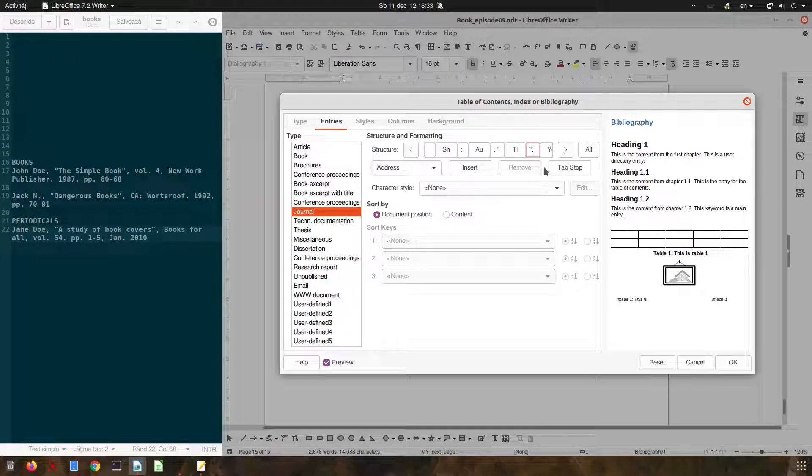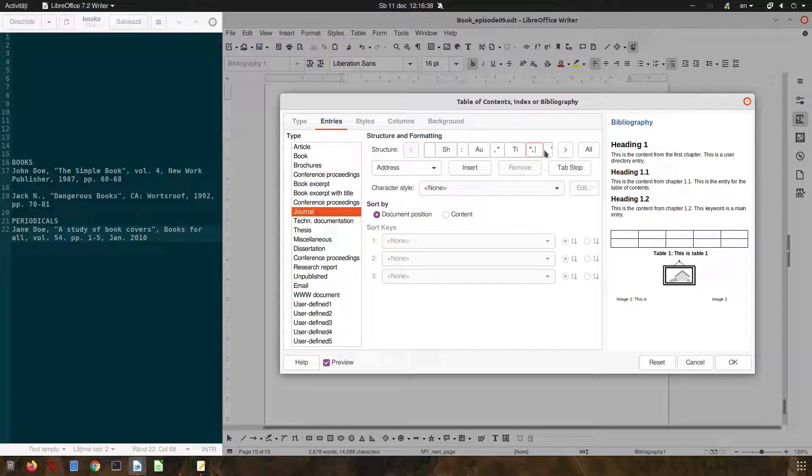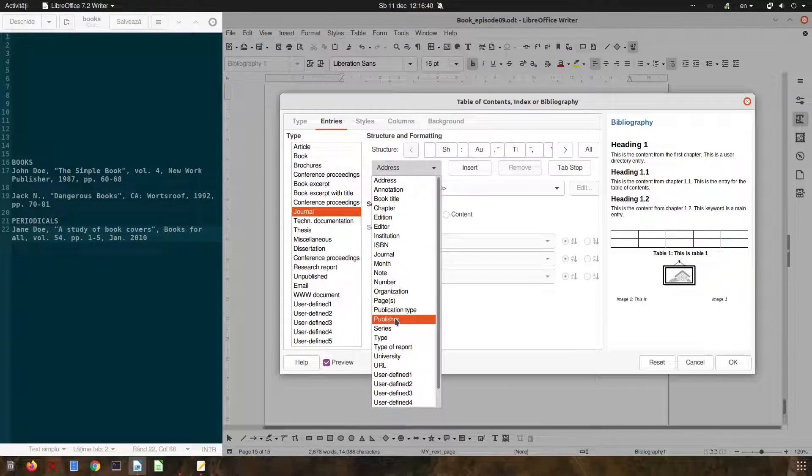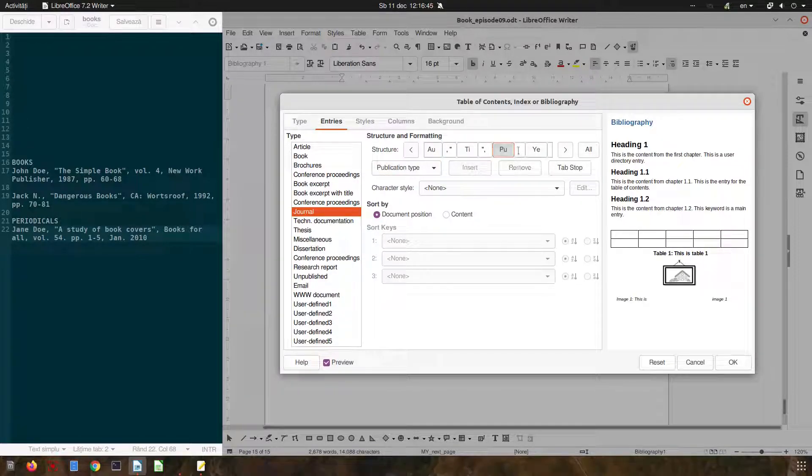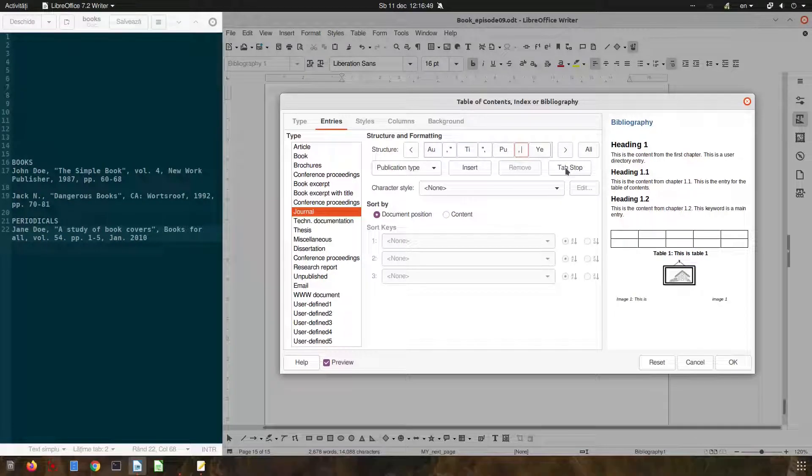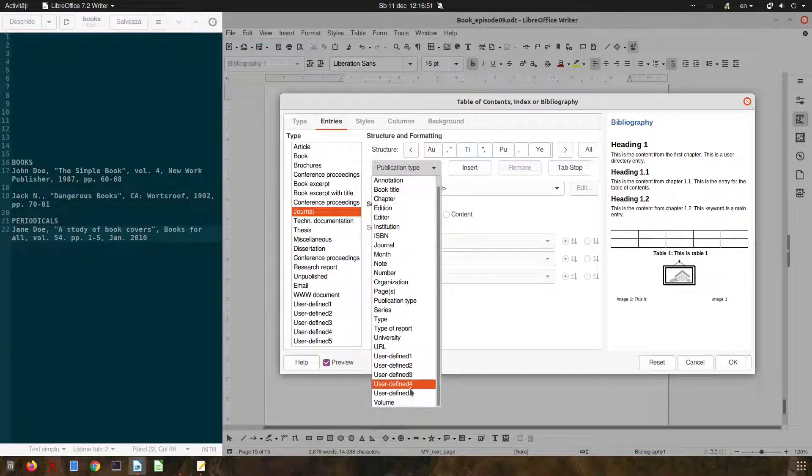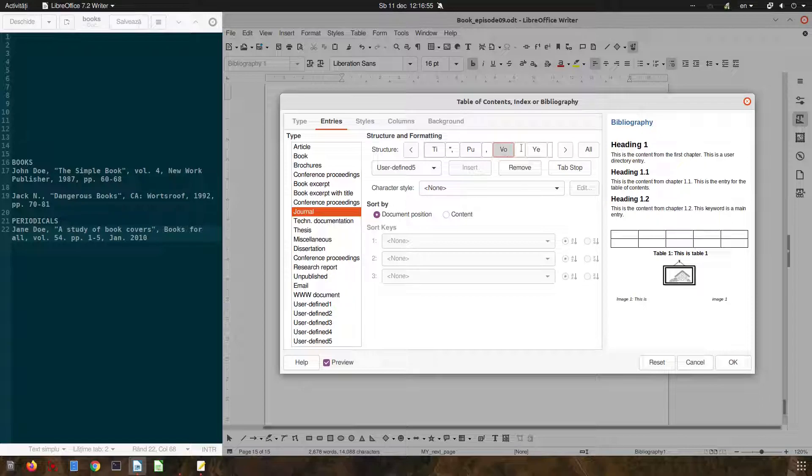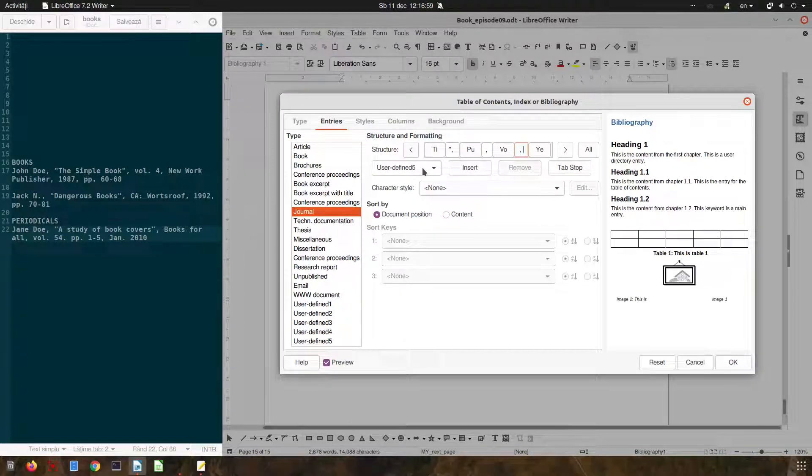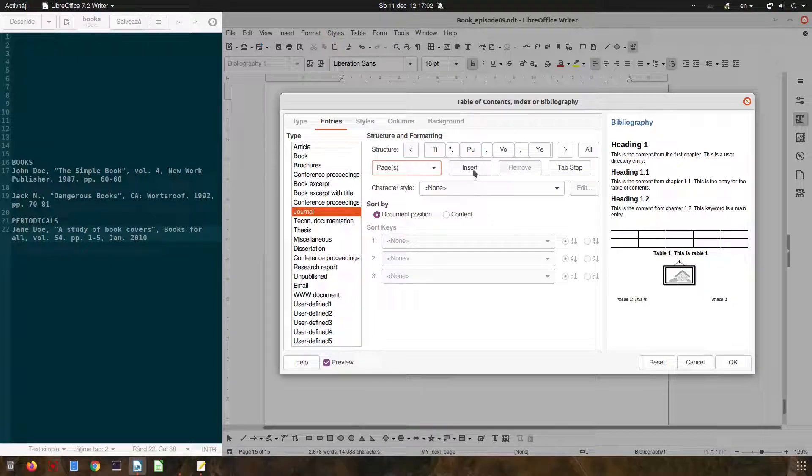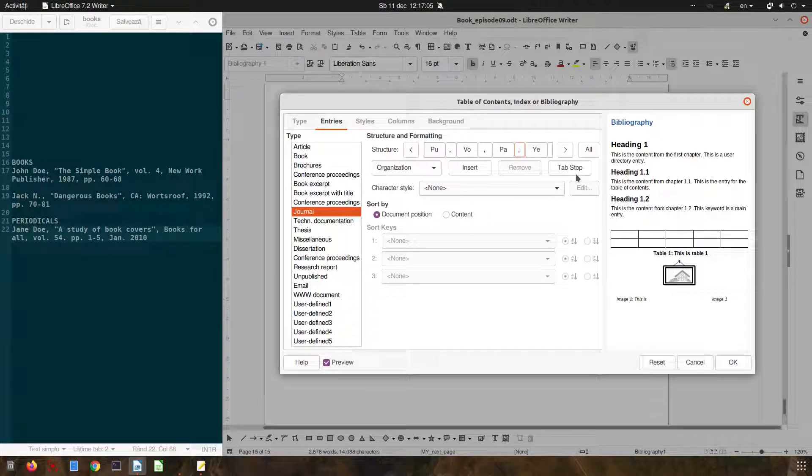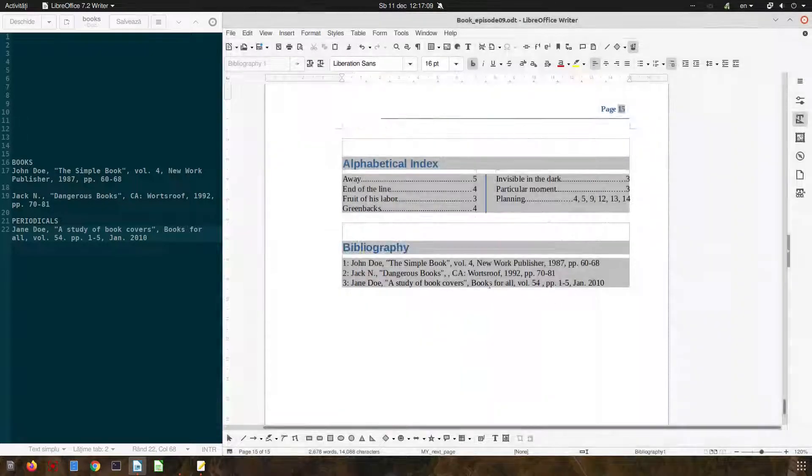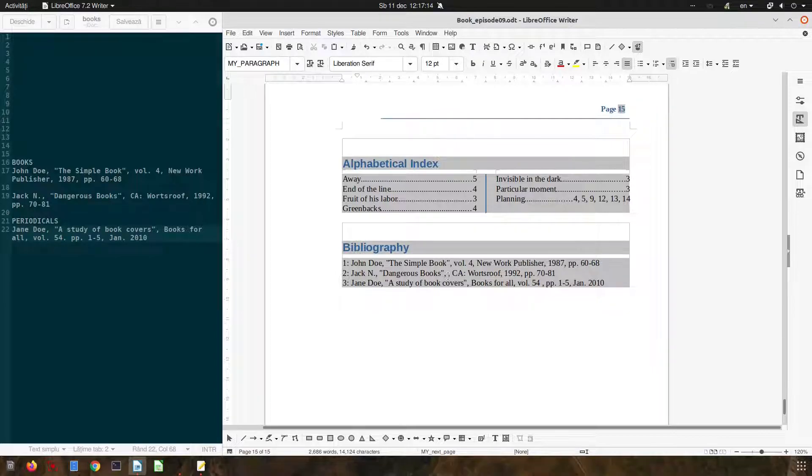Now we need the publishers after the title so let's insert publisher, after the publisher it's a volume, after that we need pages. Let's check everything, it's perfect except this one here.